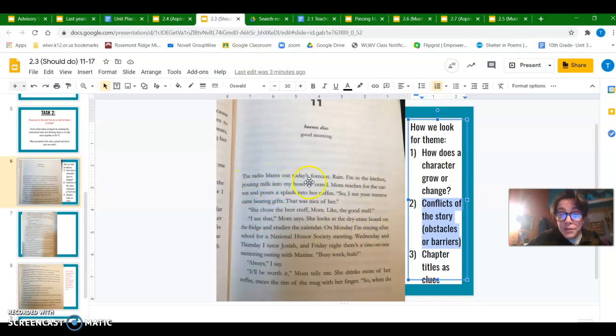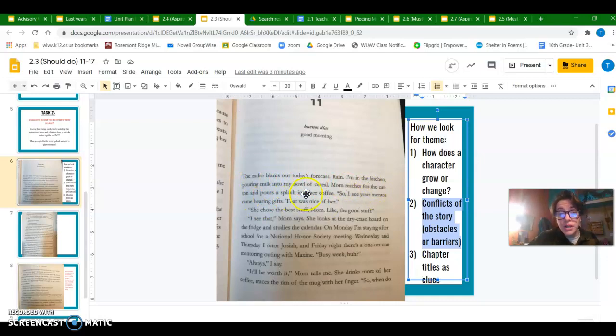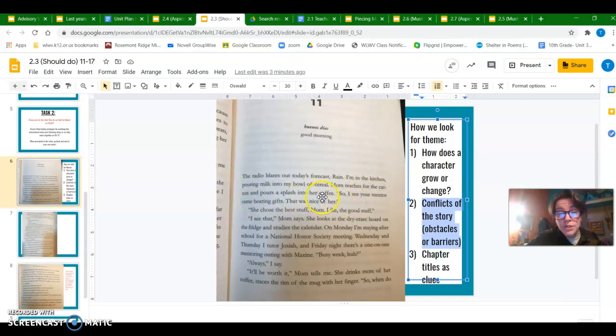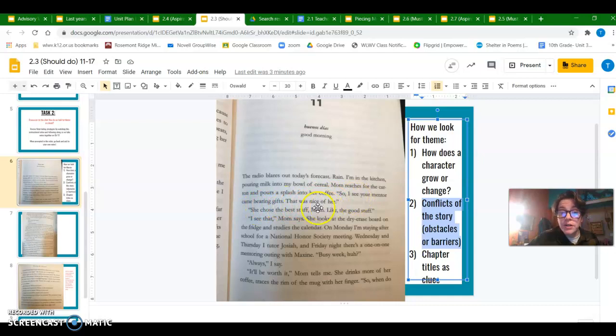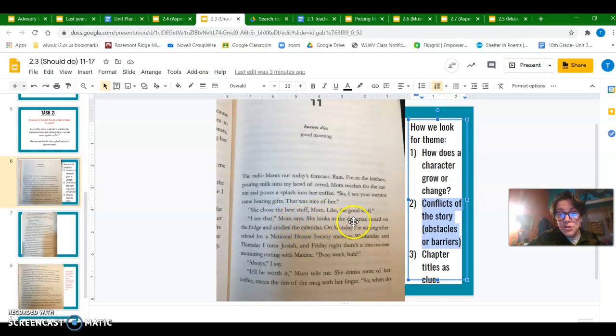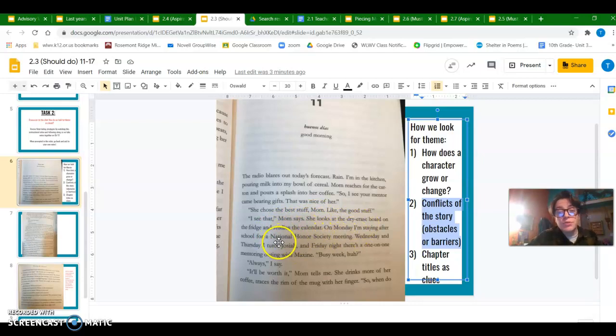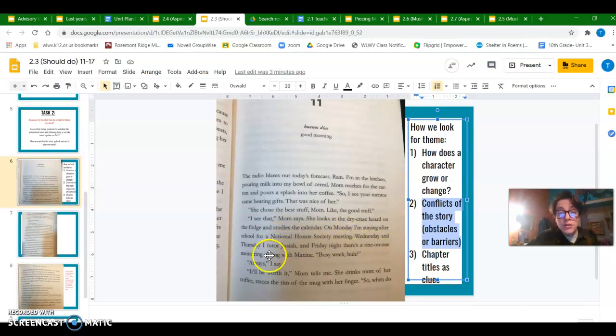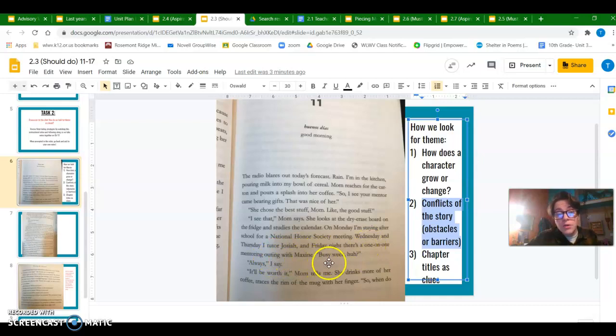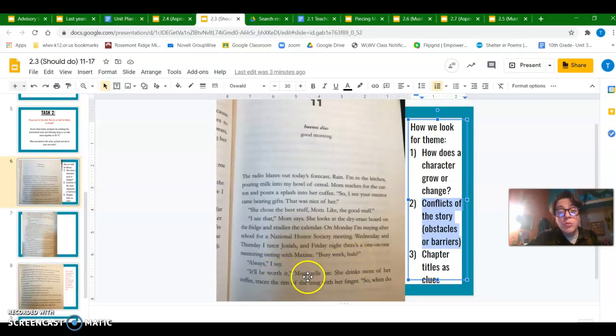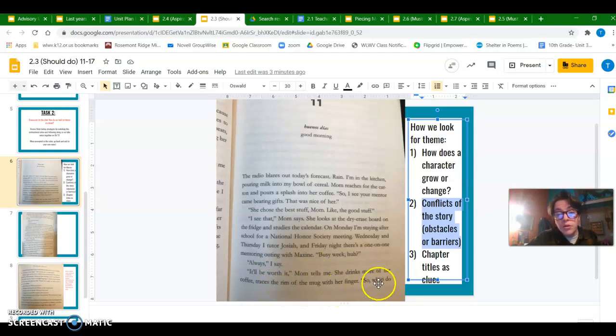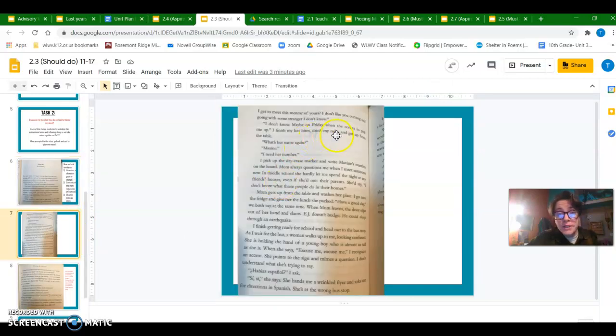The radio blares out today's forecast rain. I'm in the kitchen pouring milk into my bowl of cereal. Mom reaches for the carton and pours a splash into her coffee. So I see your mentor came bearing gifts. That was nice of her. She chose the best stuff, Mom, like the good stuff. I see that, Mom says. She looks at the dry erase board on the fridge and studies the calendar. On Monday I'm staying after school for a national honor society meeting. Wednesday and Thursday I tutor Josiah, and Friday night there's a one-on-one mentoring outing with Maxine. Busy week, huh? Always, I say. It'll be worth it, Mom tells me. She drinks more of her coffee, traces the rim of the mug with her finger.